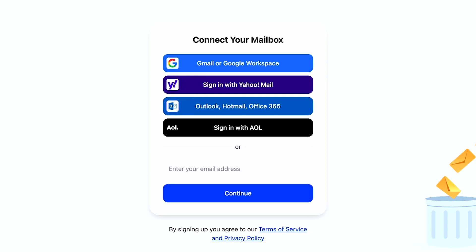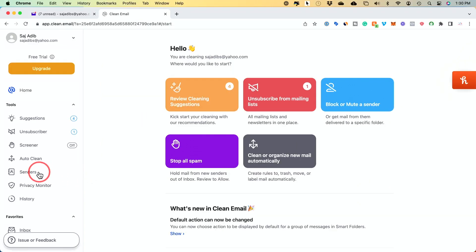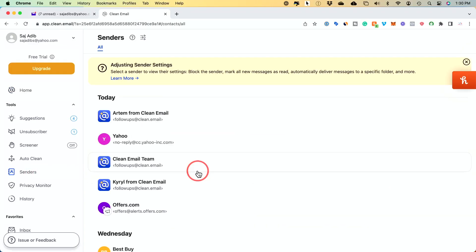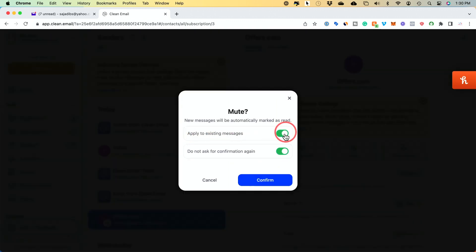To use Clean Email, go to app.clean.email and sign in with your Yahoo account. Here in Clean Email, I'll show you how to automatically mark emails as read for future messages from a specific sender. On the left side of your screen, click on Senders, then choose a sender. Click on Mute right here under sender settings, and you can apply this to all existing messages too, so any previous message from the sender would also be marked as read. Press confirm.